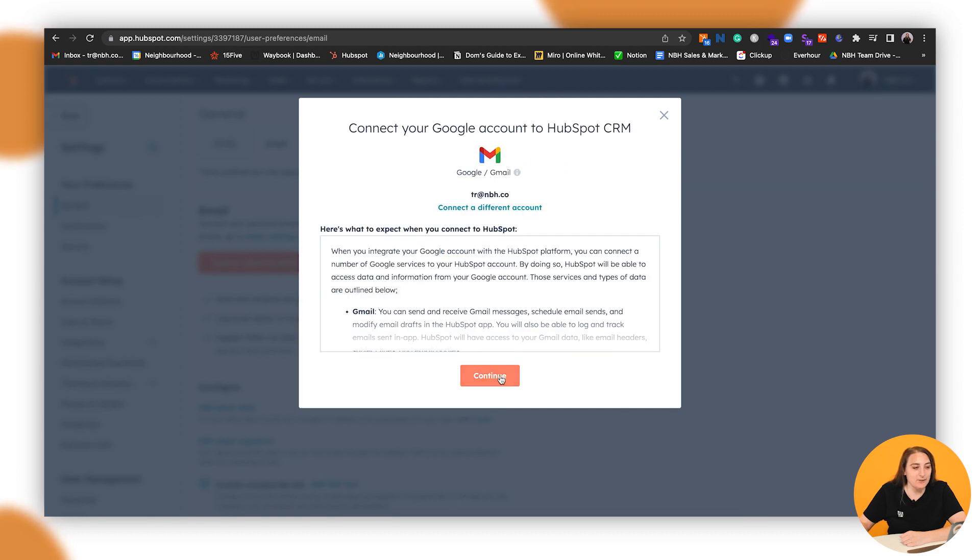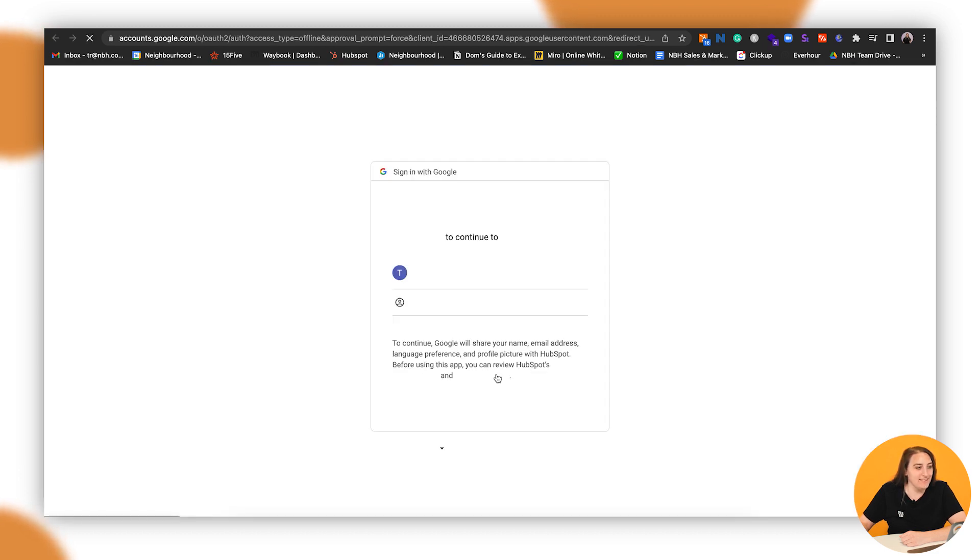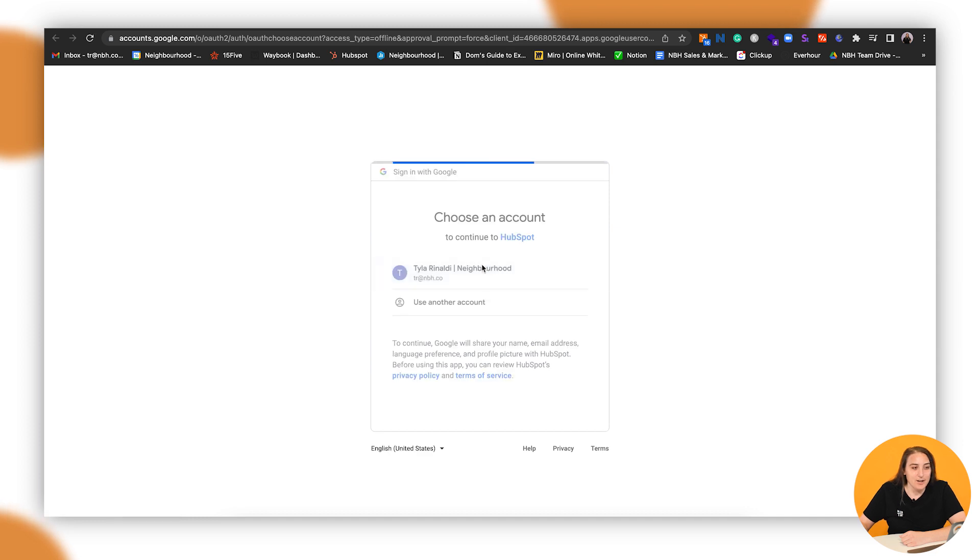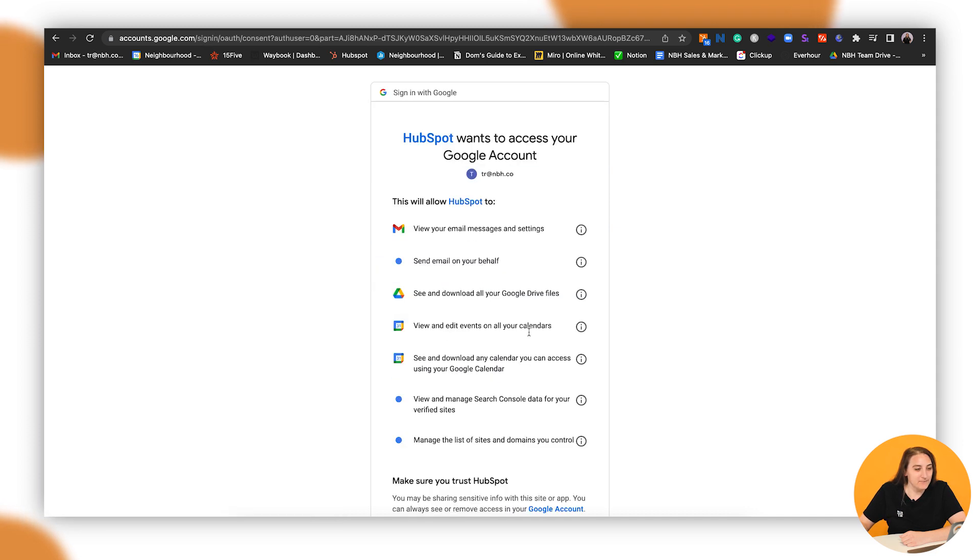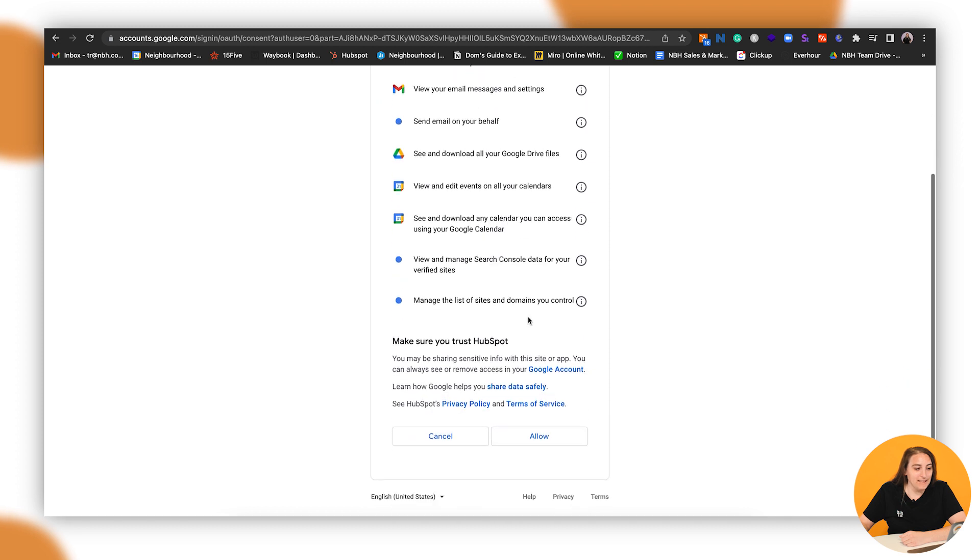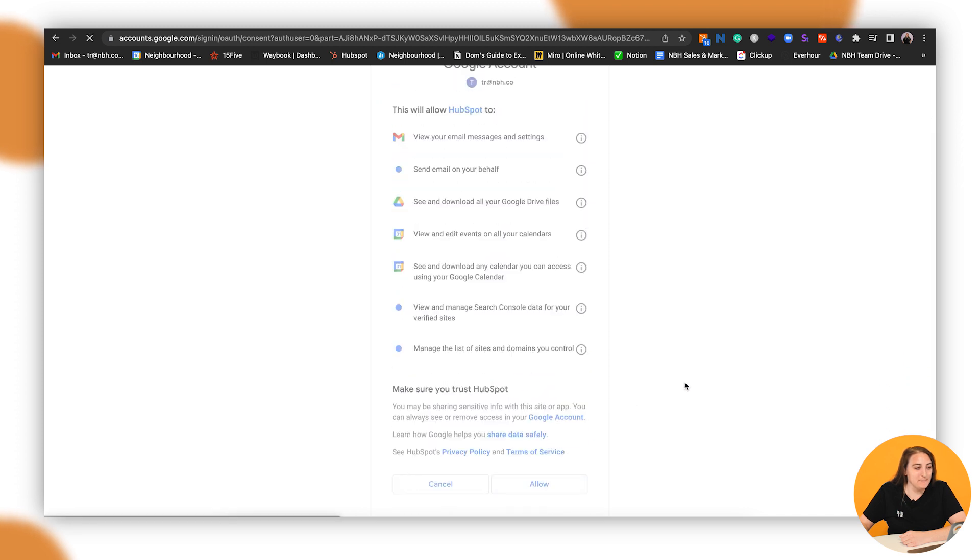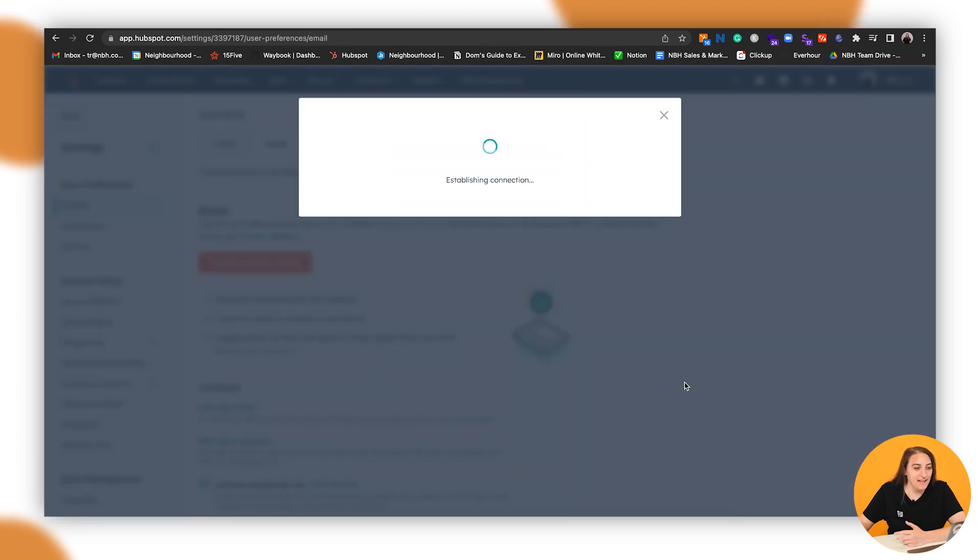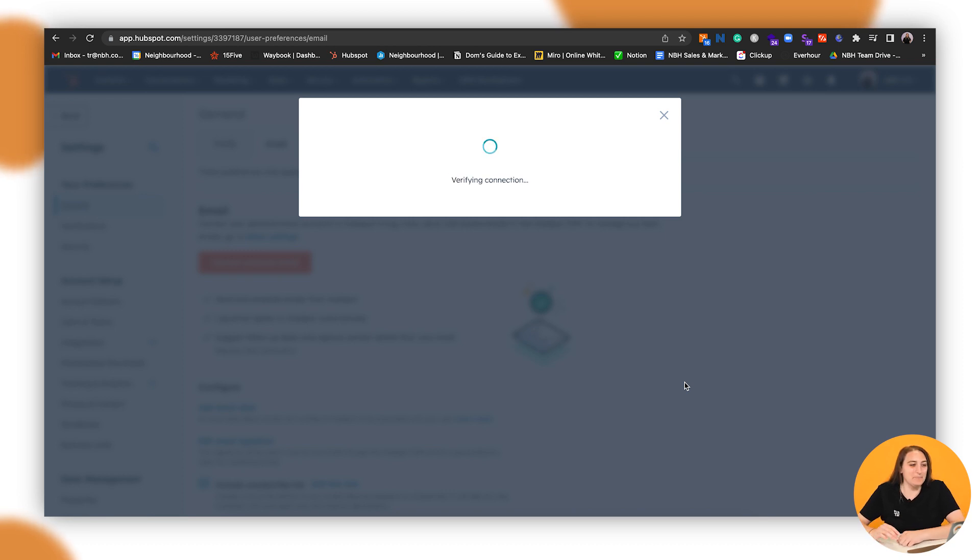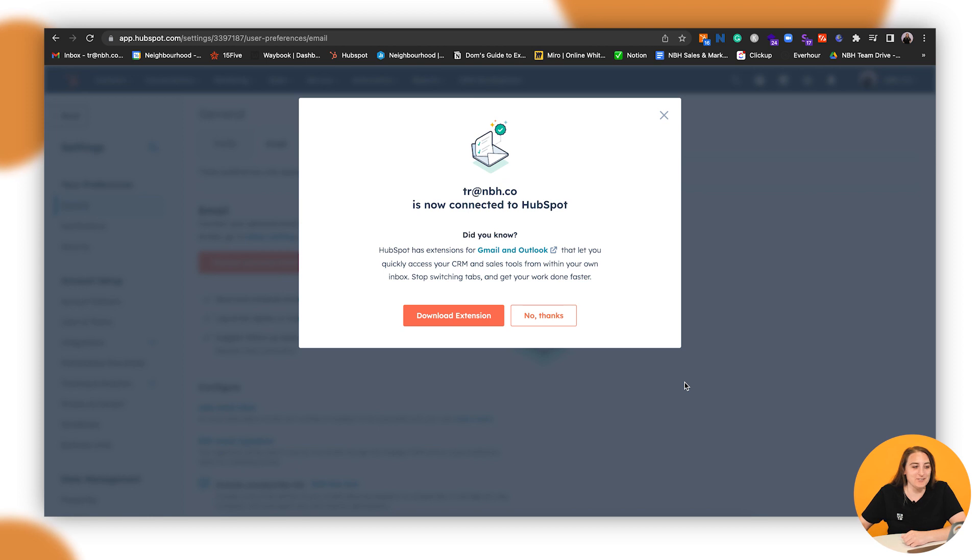It'll ask me to accept a bunch of different things. Sign in to my Gmail, allow these permissions, and then bang. It's as simple as that when it comes to Gmail. So it's just verifying my connection now and then I'll go in and show you.